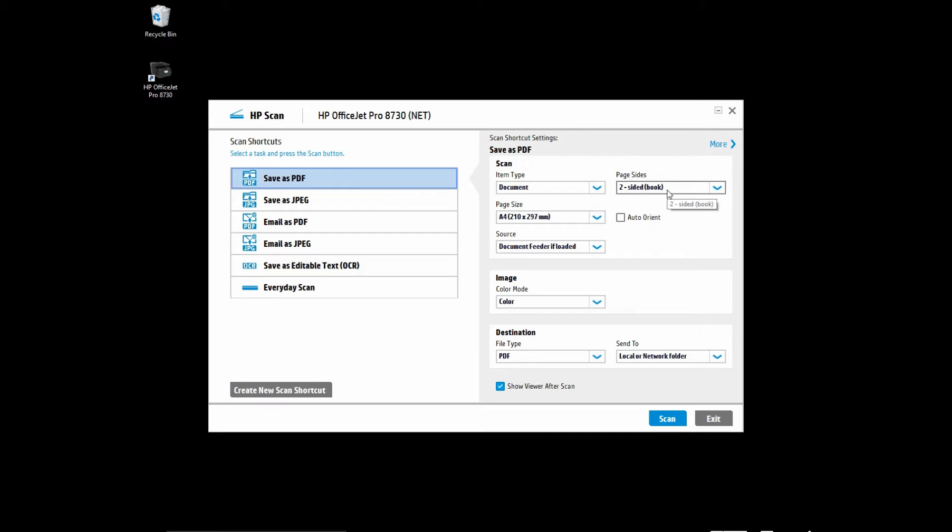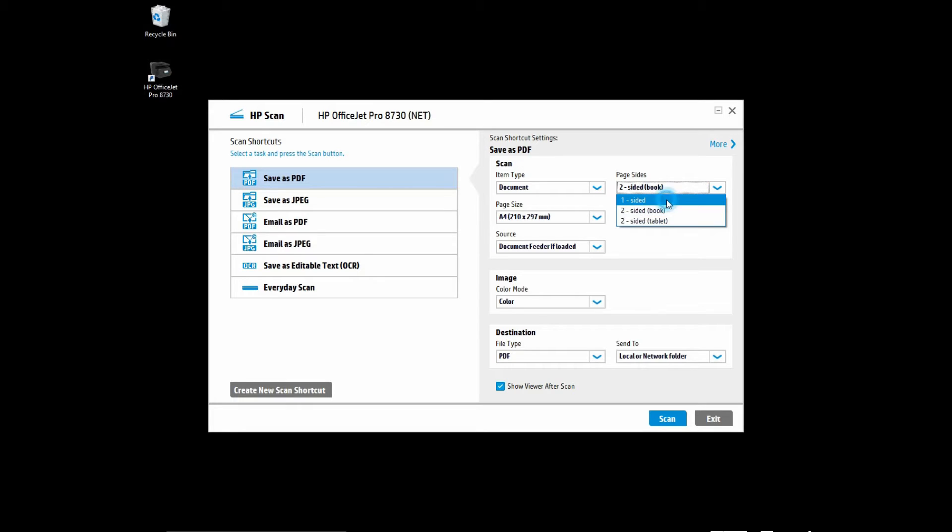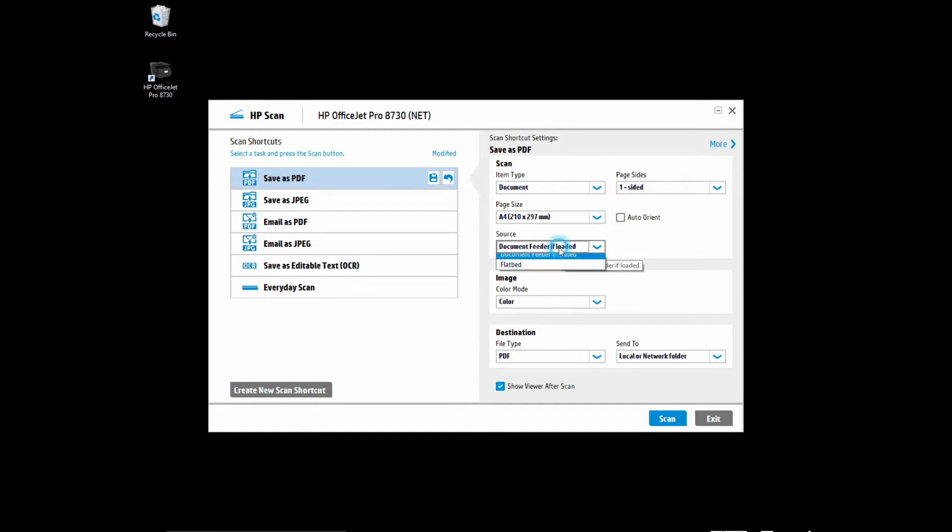You need to ensure that the page size, if your document is one-sided, select it to be one-sided and the source to be Document Feeder if loaded.